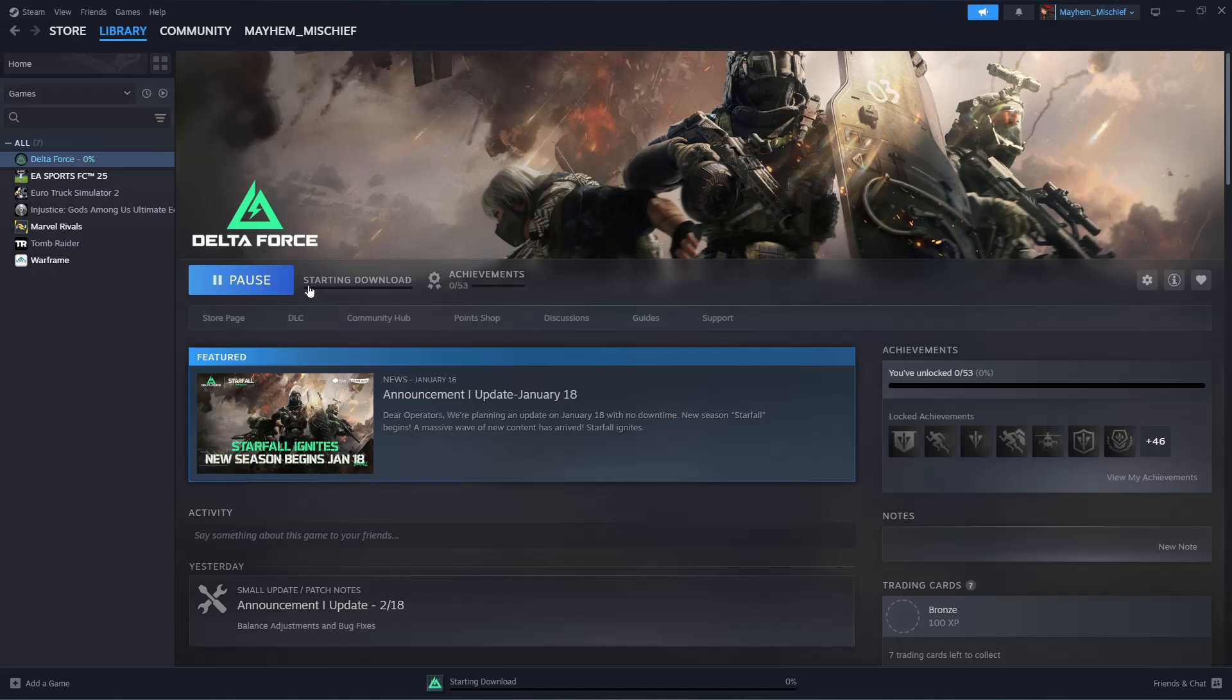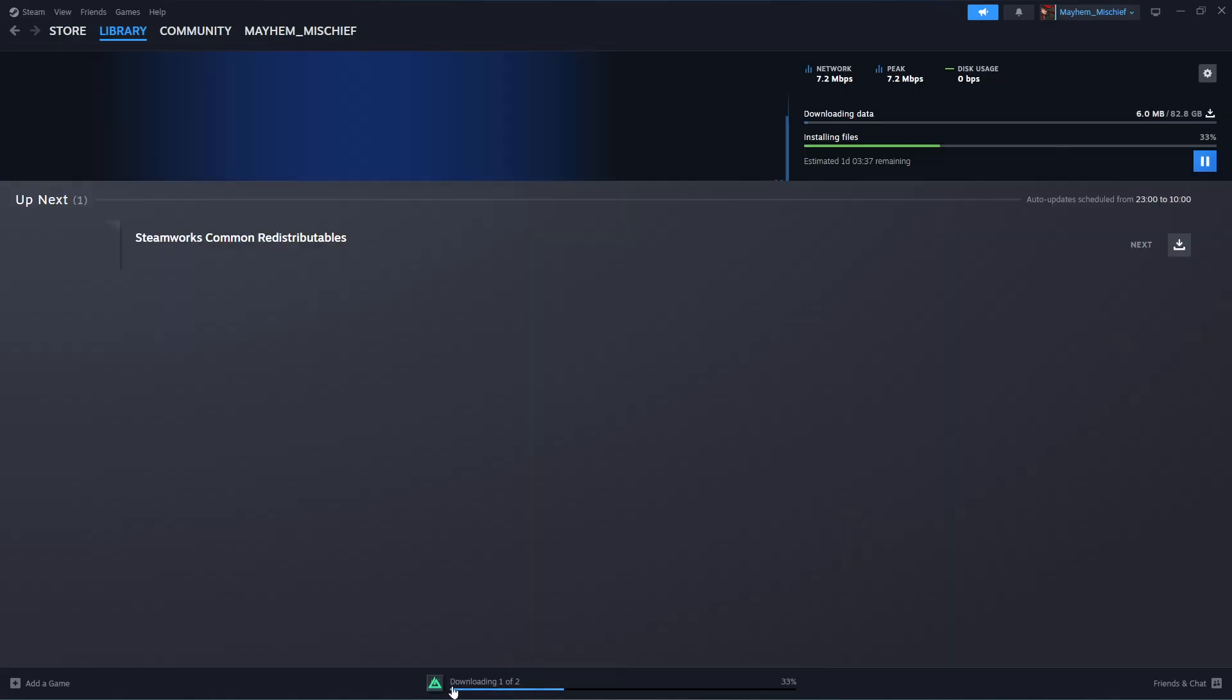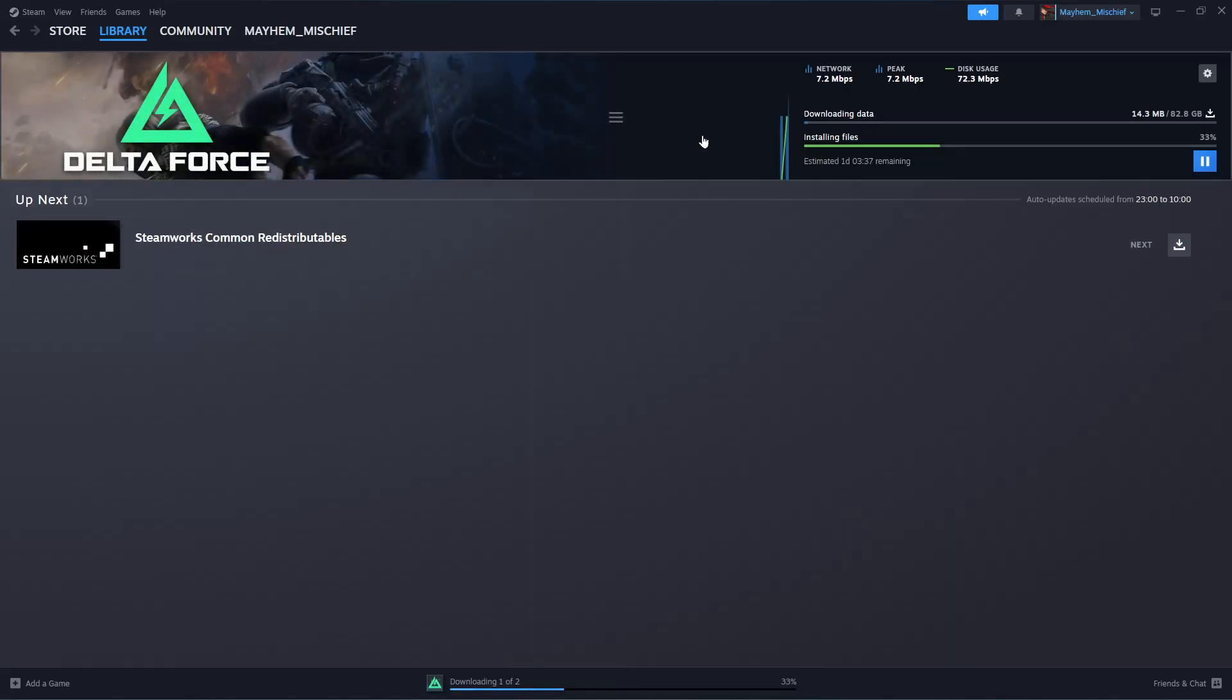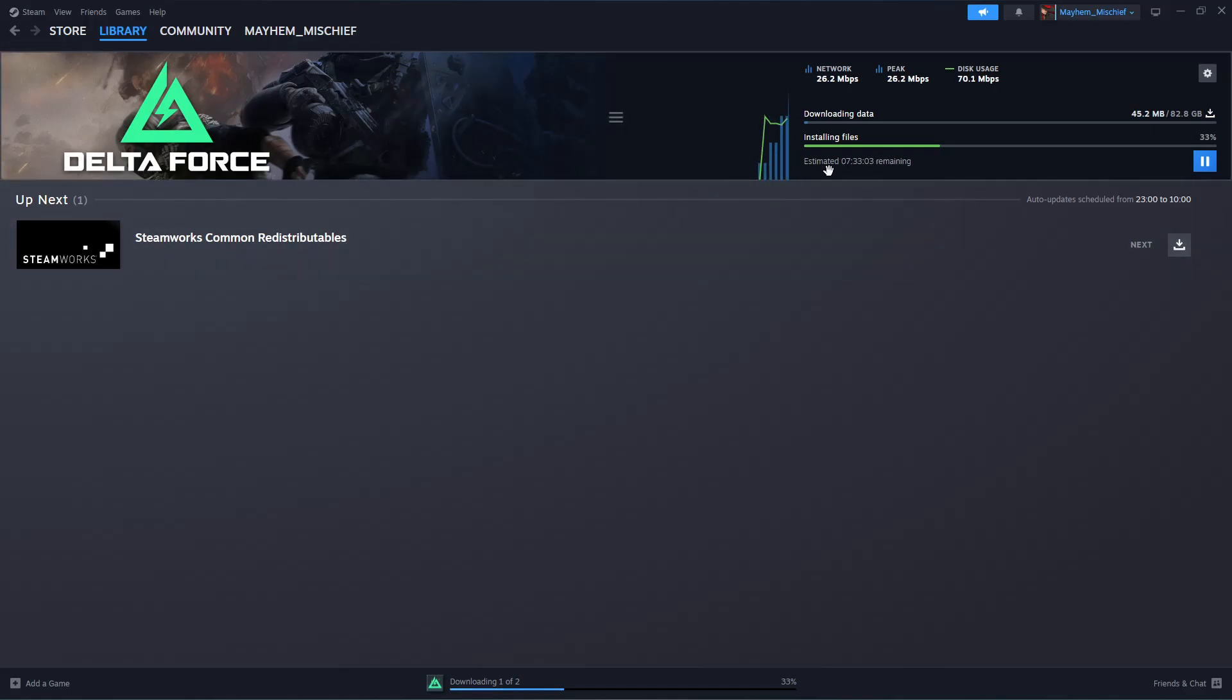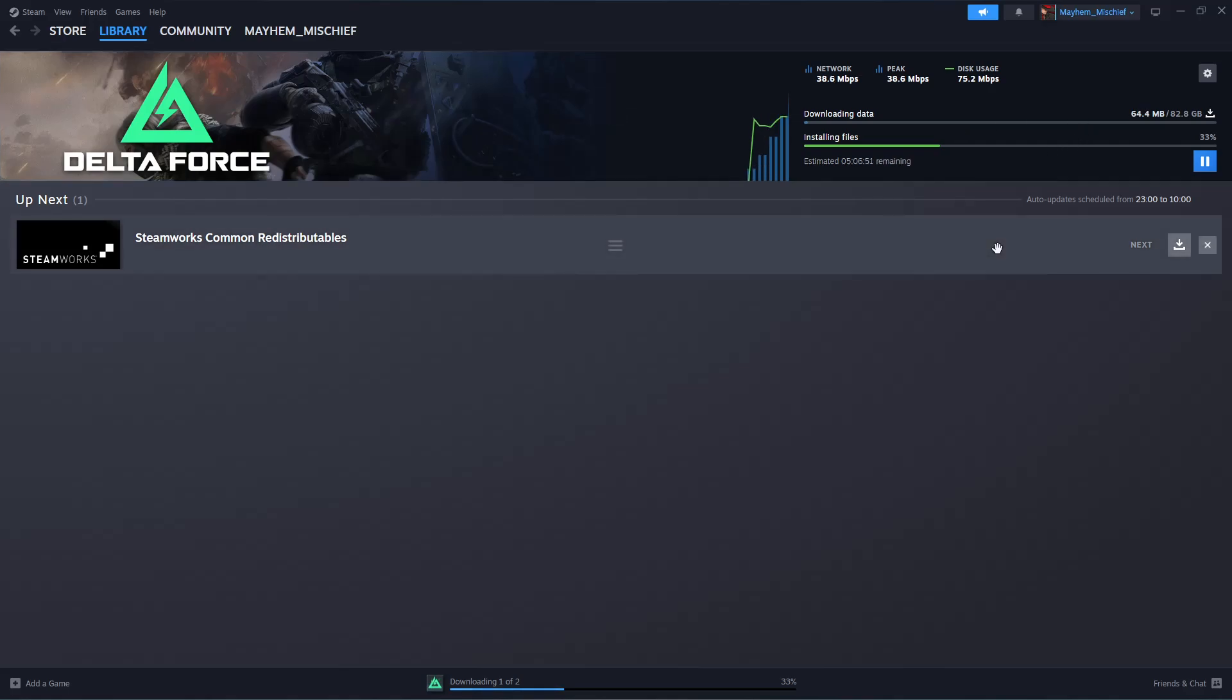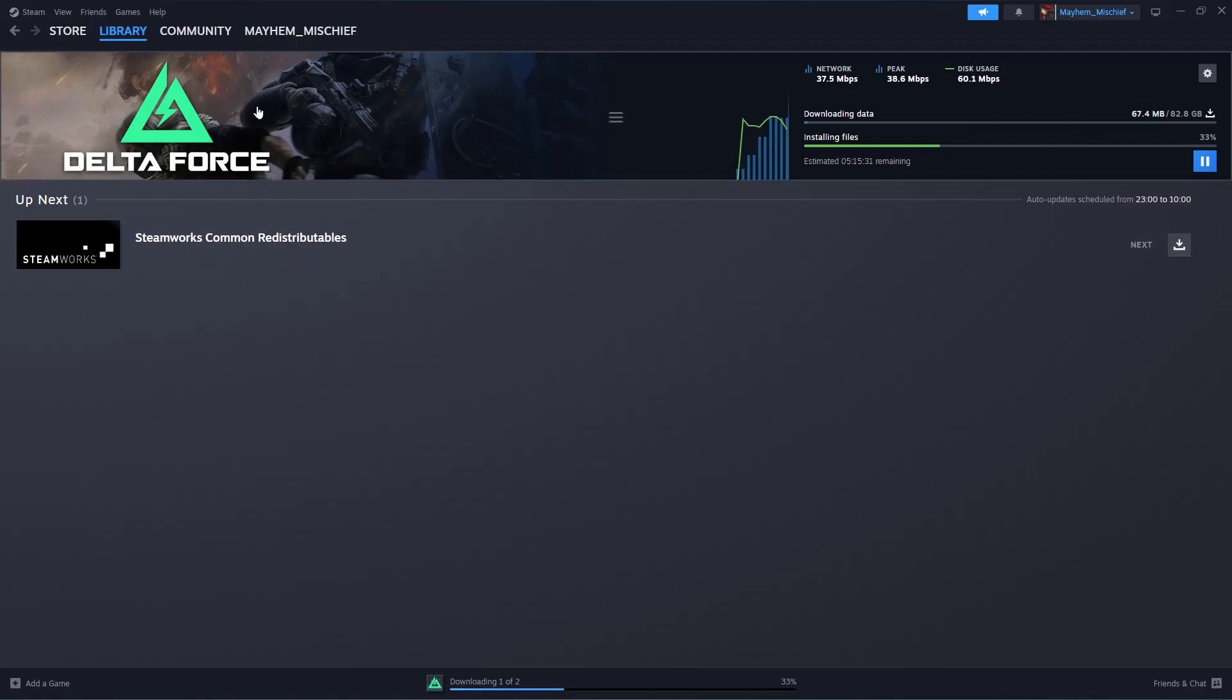Now you'll see the download beginning. You can check the download progress by clicking at the bottom, and you should see the Delta Force game being downloaded on your PC. That's basically how to download Delta Force on your PC.